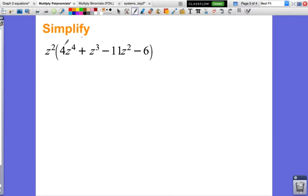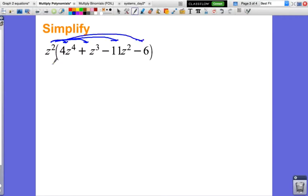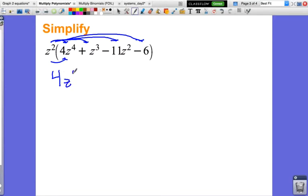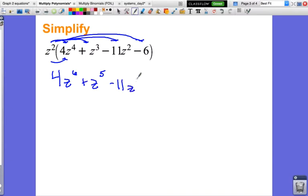Let's look at another one. Now I have z squared on the outside and all of this on the inside, so we're going to distribute z squared to all the pieces inside the parentheses. z squared times 4z to the 4th: I keep my coefficient of 4, and z squared times z to the 4th is z to the 6th. z squared times z to the 3rd is z to the 5th. z squared times negative 11z squared: I keep my coefficient of negative 11, and z squared times z squared is z to the 4th.